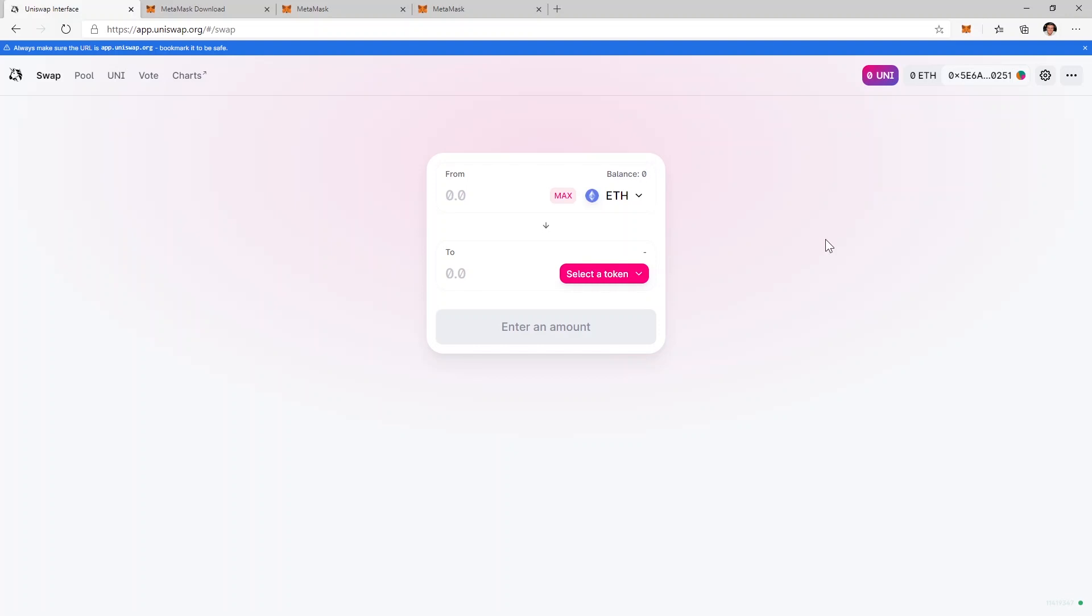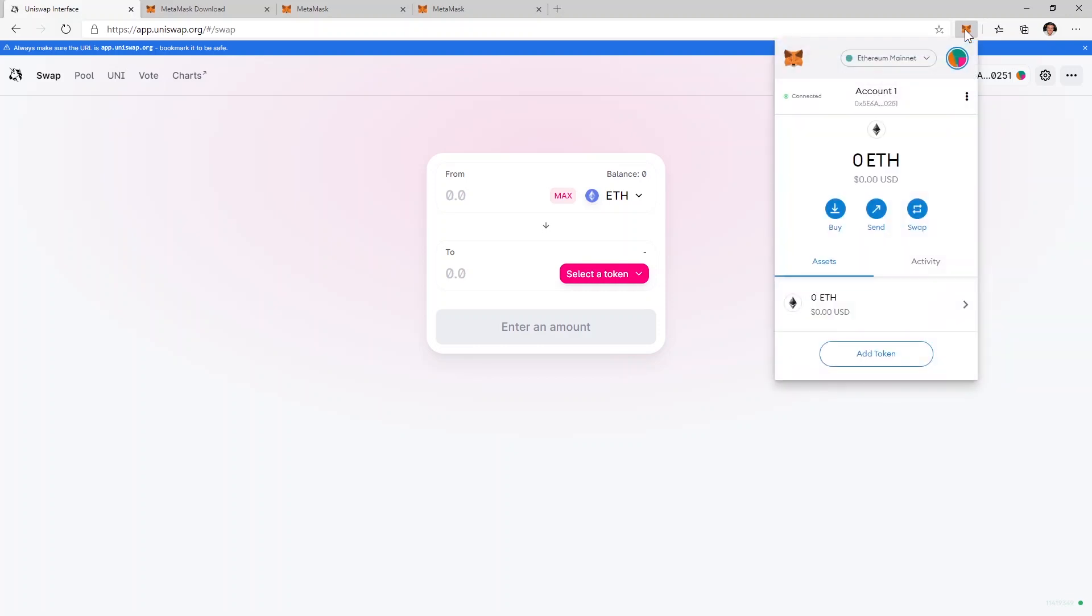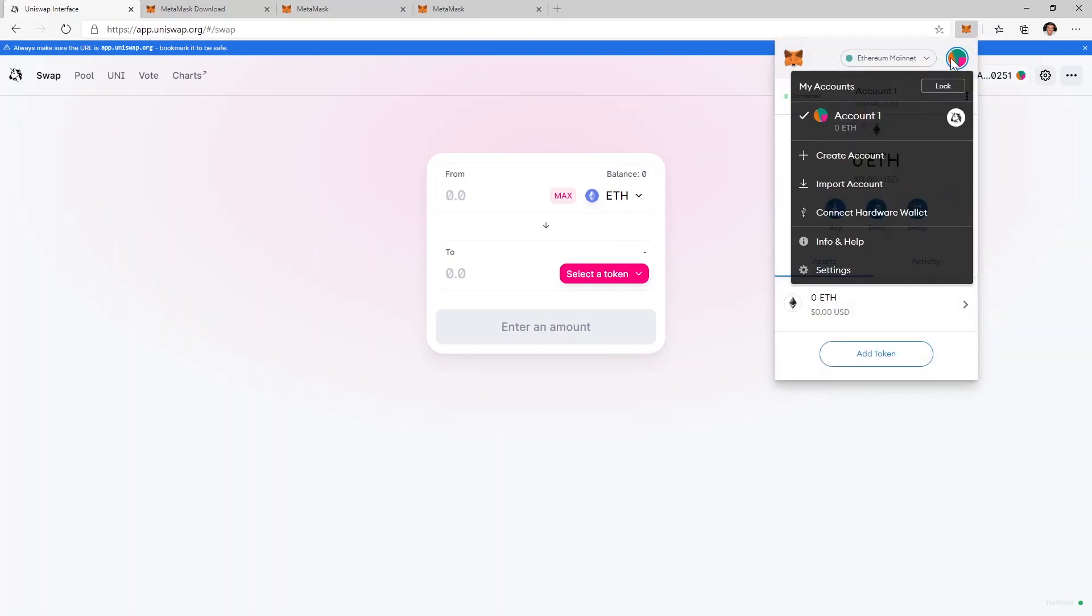Now that my MetaMask wallet is connected with Uniswap let's bring the Ledger device into play. I'm going to click on the MetaMask extension and here I'm going to click on this avatar right here and then connect the hardware wallet.